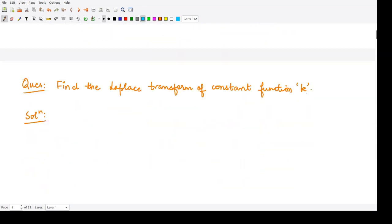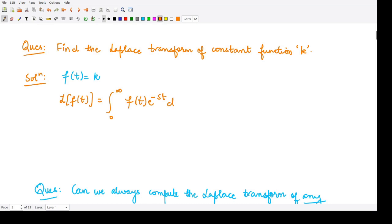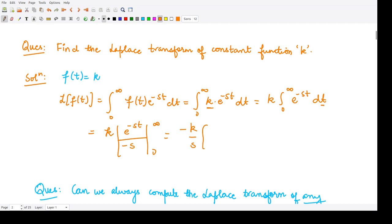Next, can we find the Laplace transform of some constant function? The function f of t is given to be k. To find its Laplace transform, we apply the definition: integration from 0 to infinity of f of t times e to the power minus st dt. It becomes integration from 0 to infinity of k times e to the power minus st dt. Since k is constant, it comes out of the integration, giving k times the integral from 0 to infinity of e to the power minus st dt.